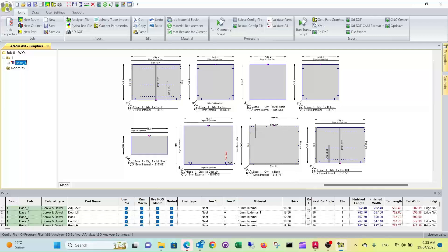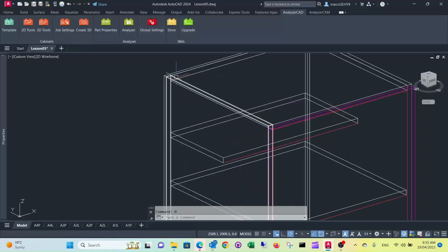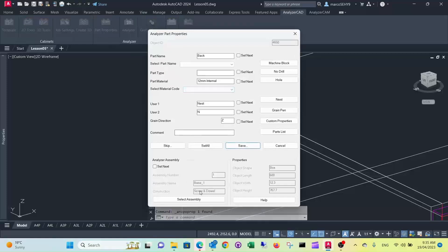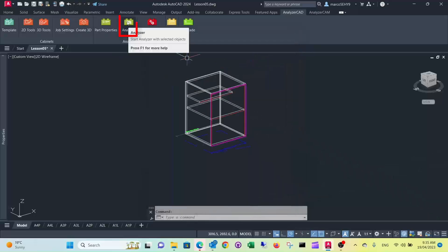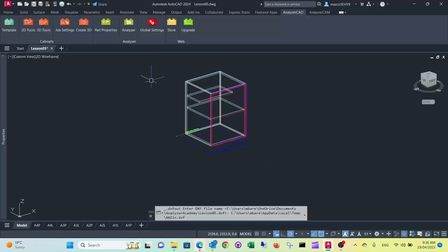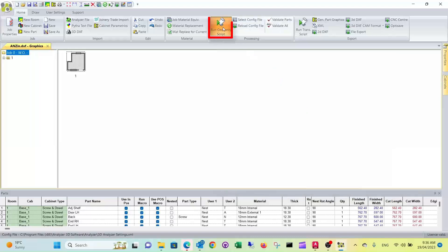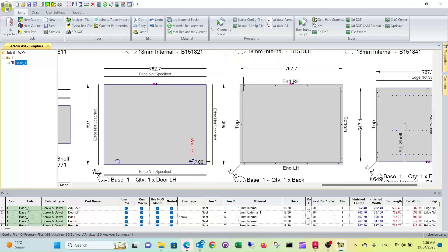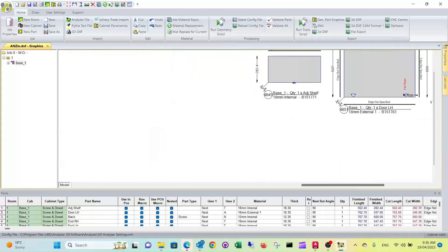The only thing we want to do is we don't want to have this back doweled on, so we have to change the part types in the part properties. We click on our back, go to part properties. Our normal construction method is screw and dowel, but we want to just screw the back on. All we need to do in the part type is put the construction method to screw. We can double check this — the back now, instead of dowels, it's just screwed. And the rest of the carcass is still at screw and dowel construction.